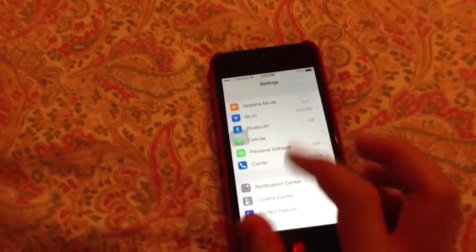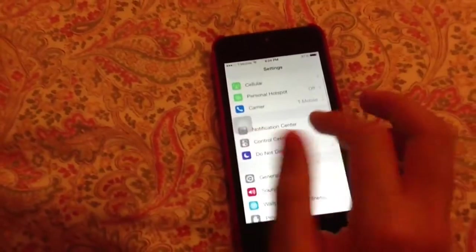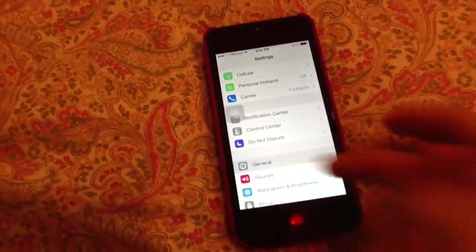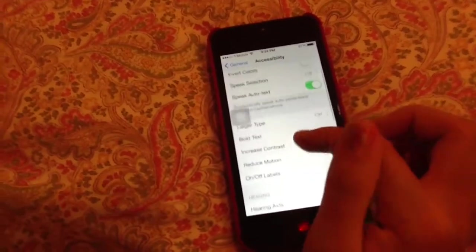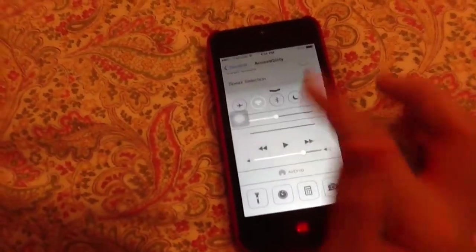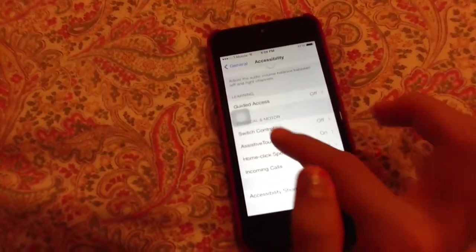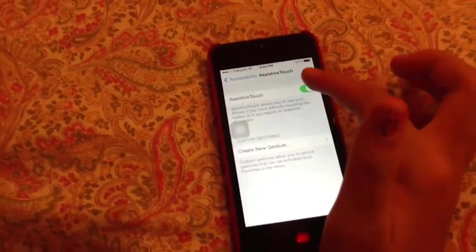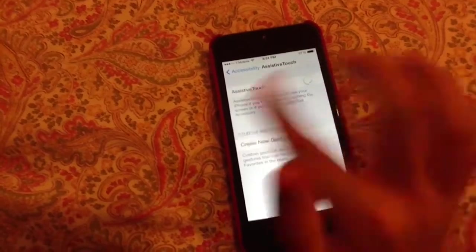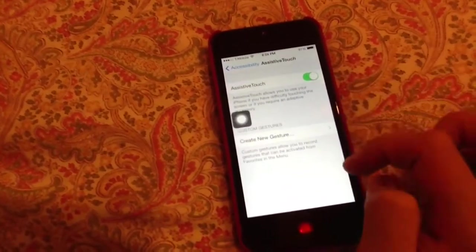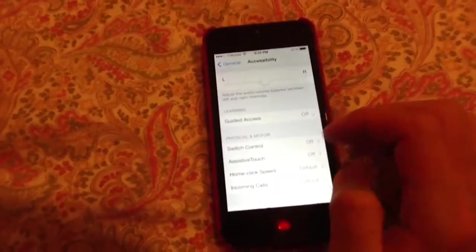Go to Settings, then go to General, then go to Accessibility, and scroll all the way down and you'll see AssistiveTouch. Turn it on — it's right there.